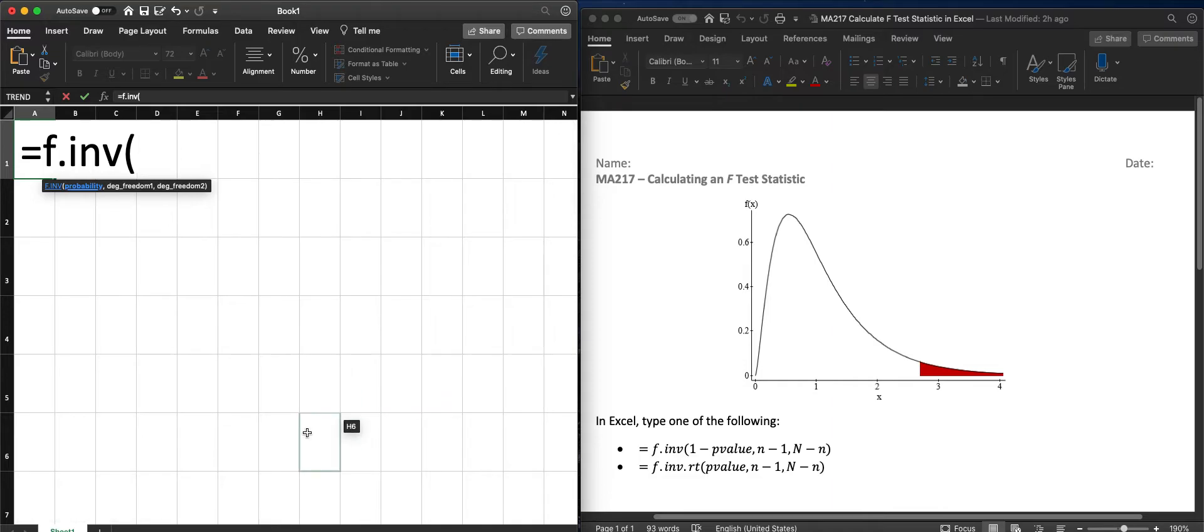So let's say we have a p-value of, let's say 5%. We would need to use 1 minus 5%, which would be 0.95.